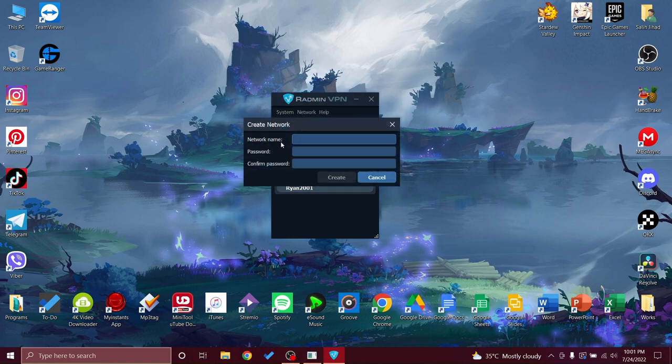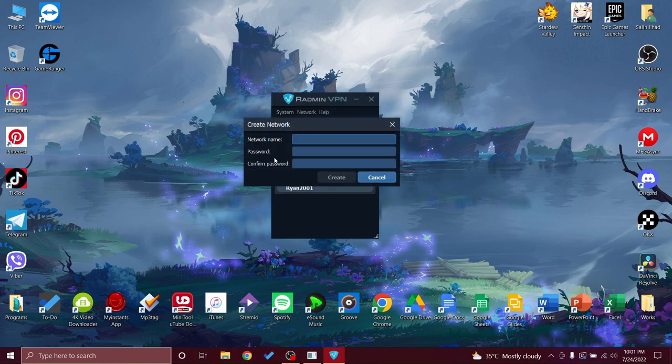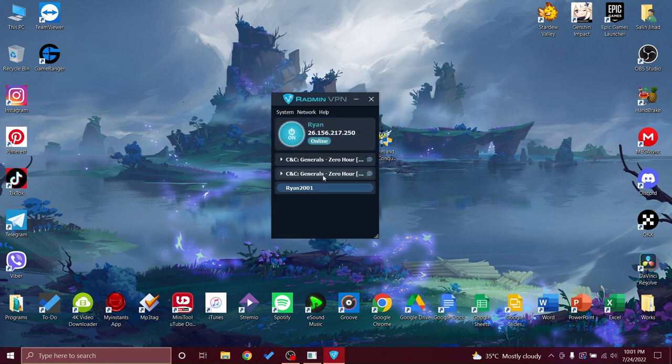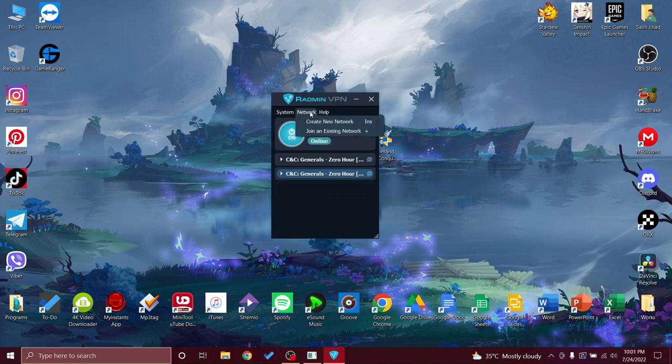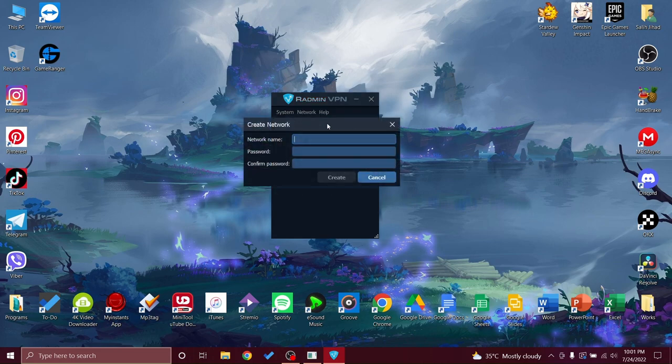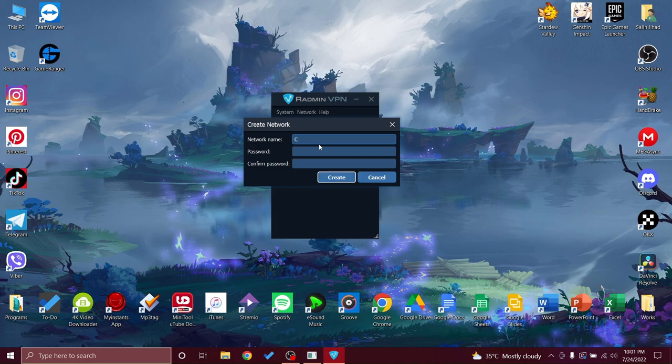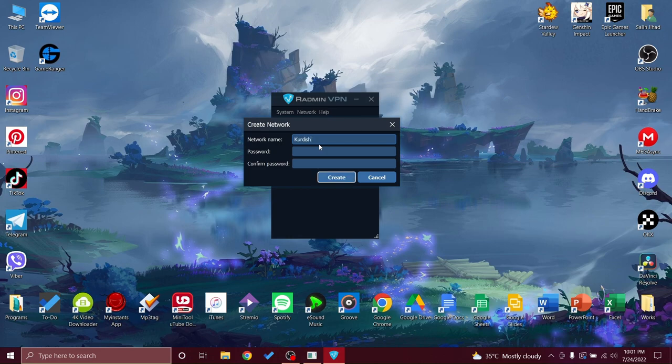I have my own, you can even make your own like an account. You can make one for yourself if you want to play with your friends. Let me just make another one. We just create new network. So I will make this one especially for you guys too. If you guys wanted to join me we can play together. And I will call it Kurdish Generals.